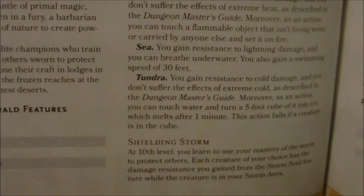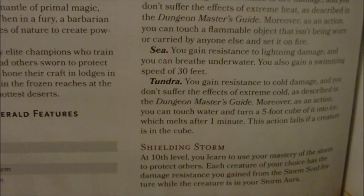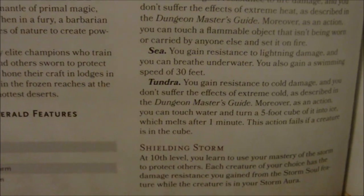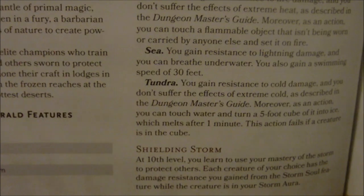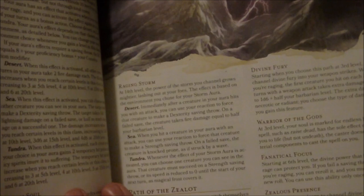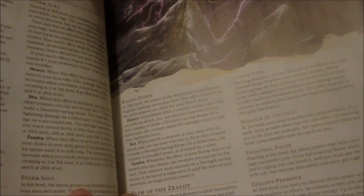At 10th level, you gain Shielding Storm. You learn to use your mastery of the storm to protect others: each creature of your choice has the damage resistance you gained from the Storm Soul feature while the creature is in your storm aura. So while the storm aura is activated, other creatures gain the benefits of your Storm Soul. At 14th level, you gain Raging Storm, where the power of the storm grows mightier, lashing at your foes — with the effect again based on the environment you chose: desert, sea, or tundra.